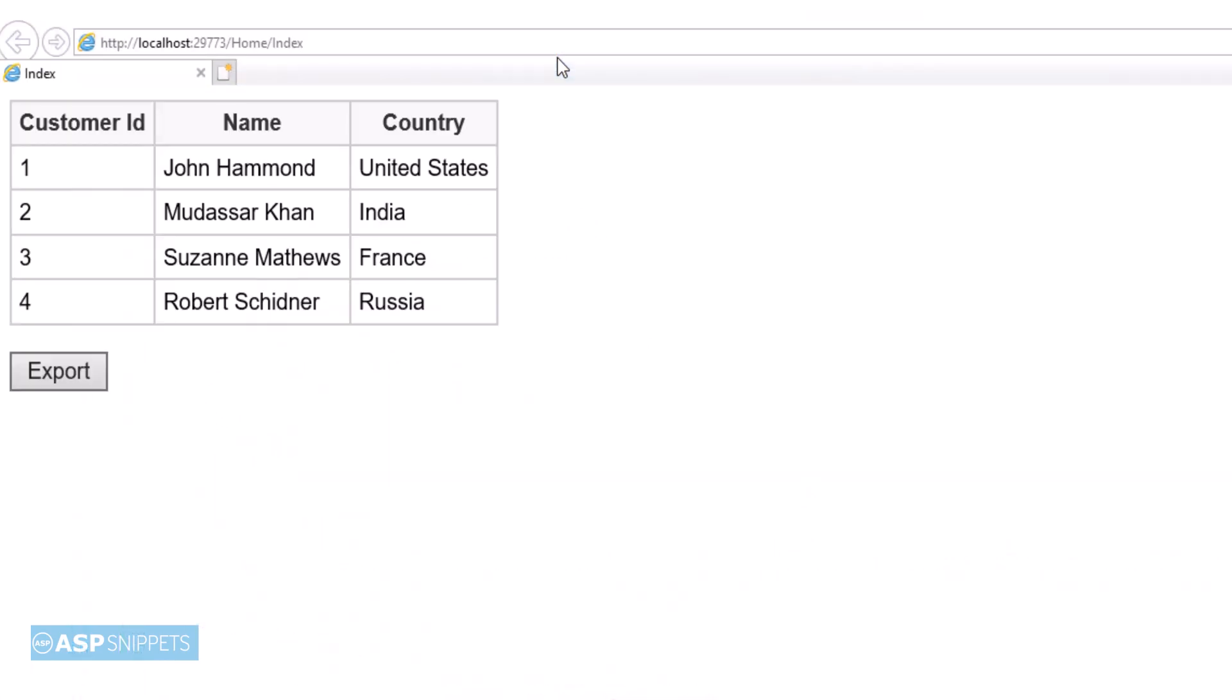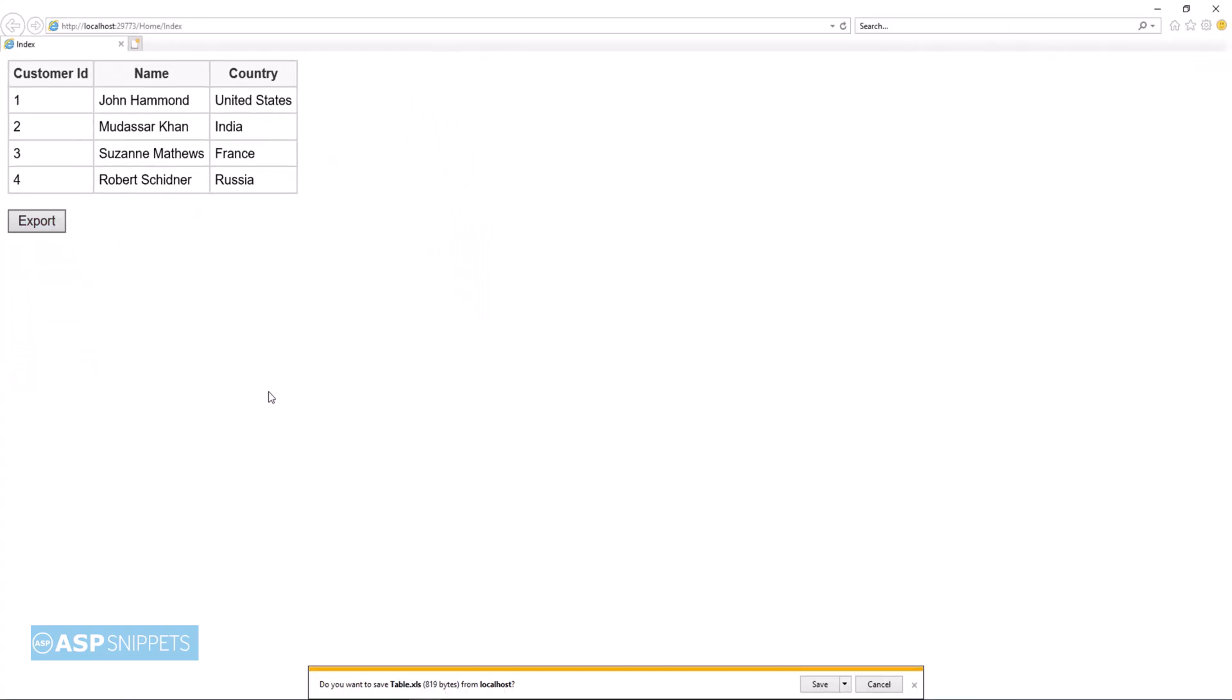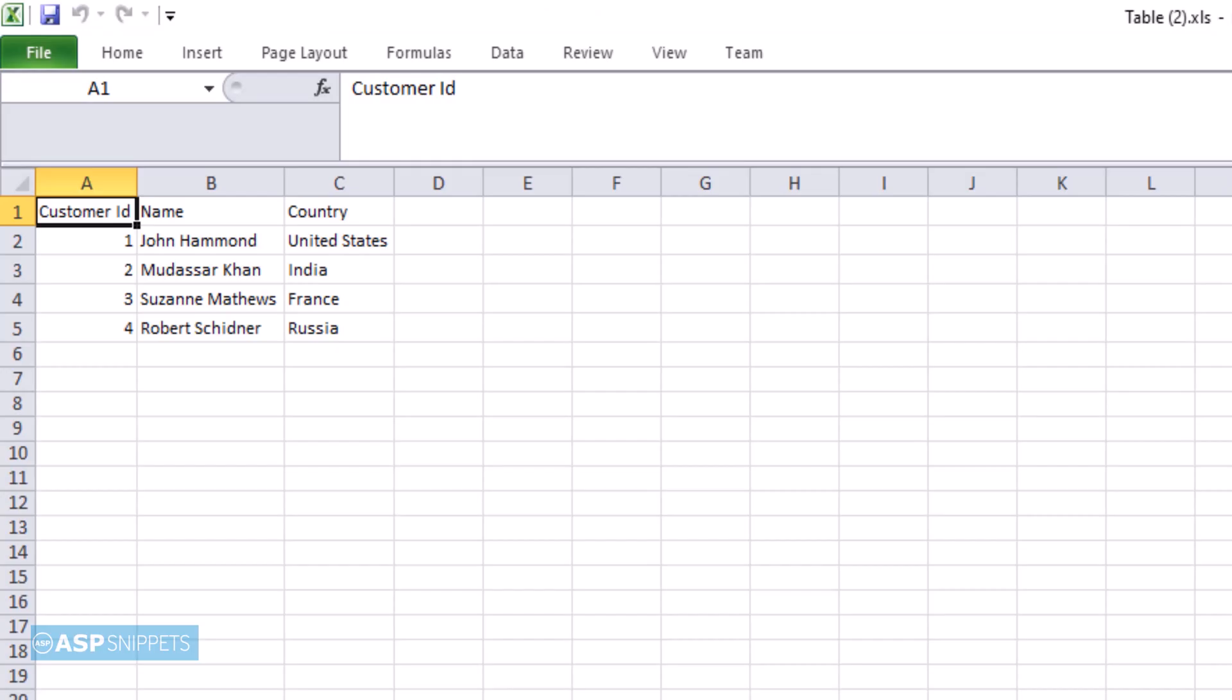The data has been successfully displayed in the HTML table. Now I'm clicking the export button. The browser is showing the option to save the file. As you can see, the HTML table has been exported to Excel successfully.